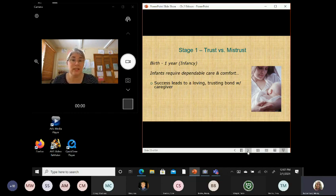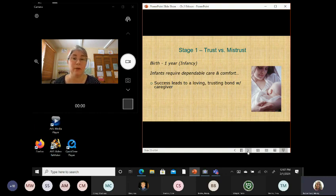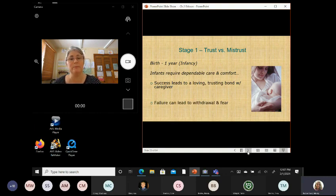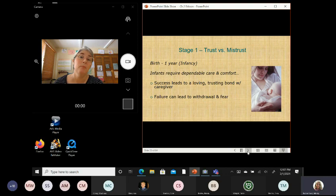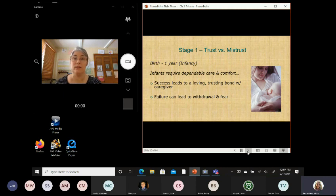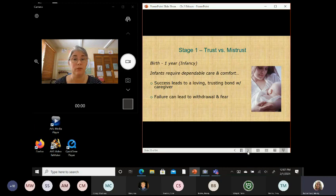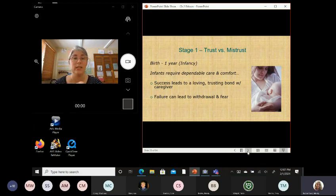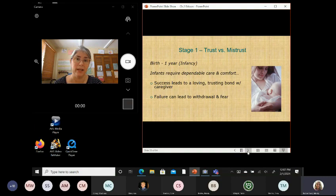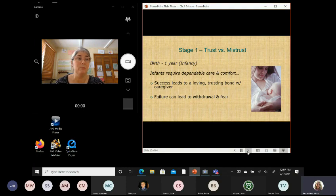Okay. So, again, if you succeed at this stage, they get this trusting, this great bond because they know my caregiver is there for me. But if they fail at this stage, and obviously, if they fail, it's not the infant's fault. If they fail, it's because they did not get consistent, reliable care. They spent too much time hungry, too much time thirsty or dirty or crying and not being taken care of. That can lead to where they withdraw and where they feel fearful because they don't feel like someone's there to take care of them.